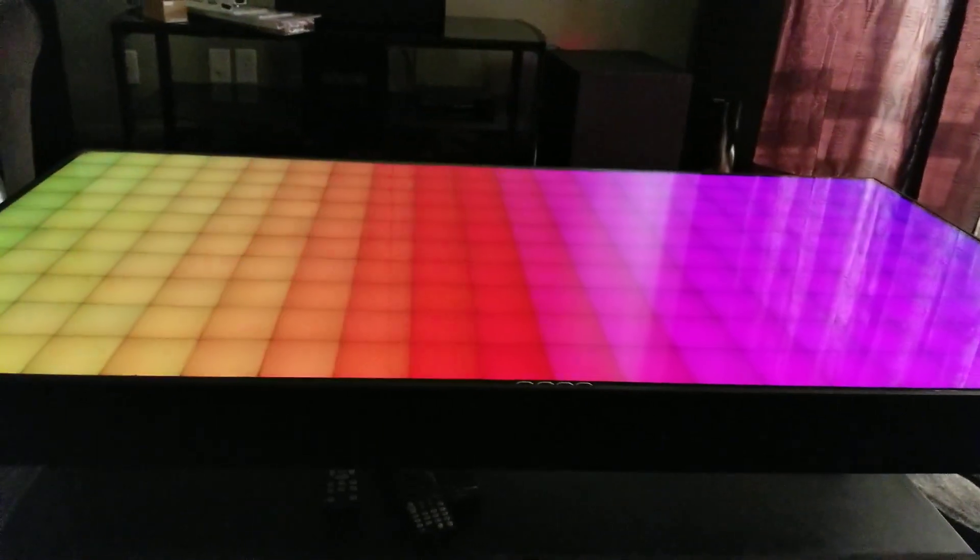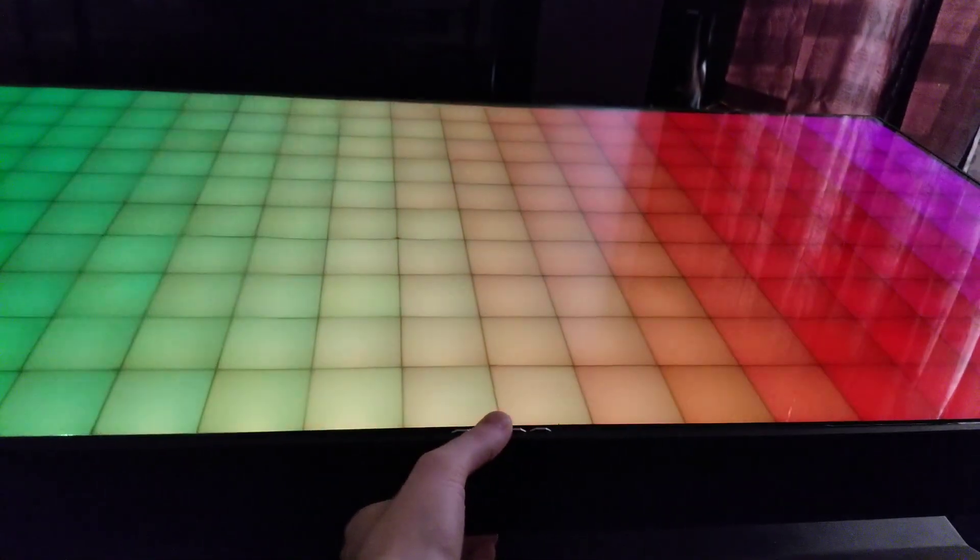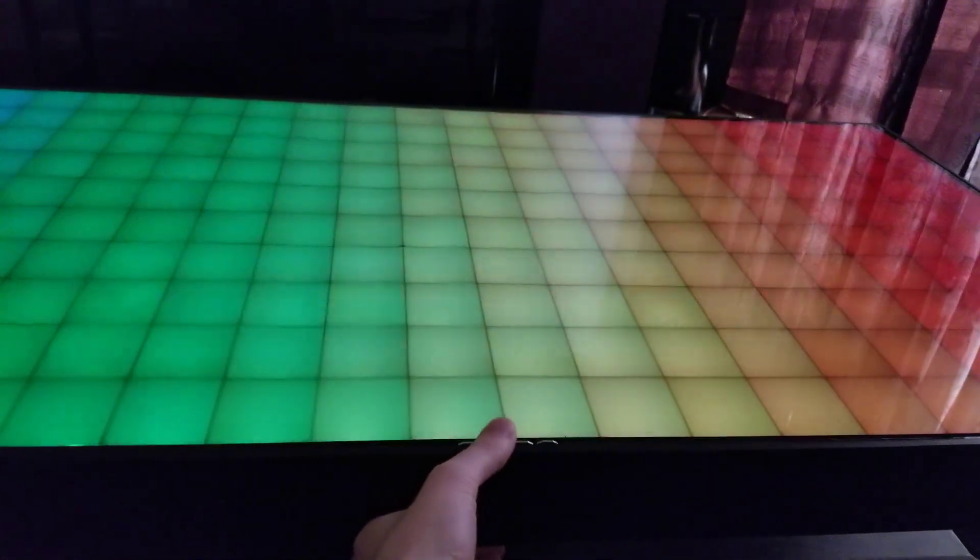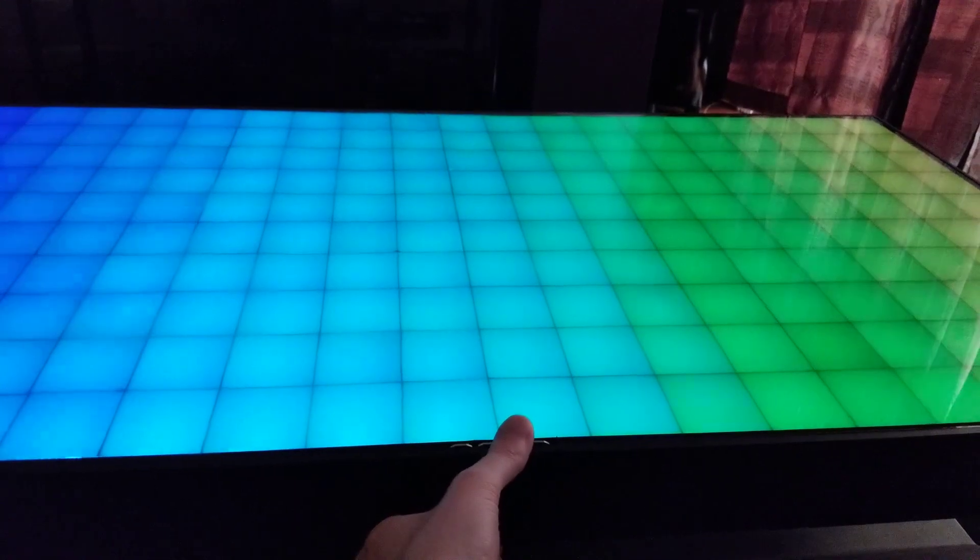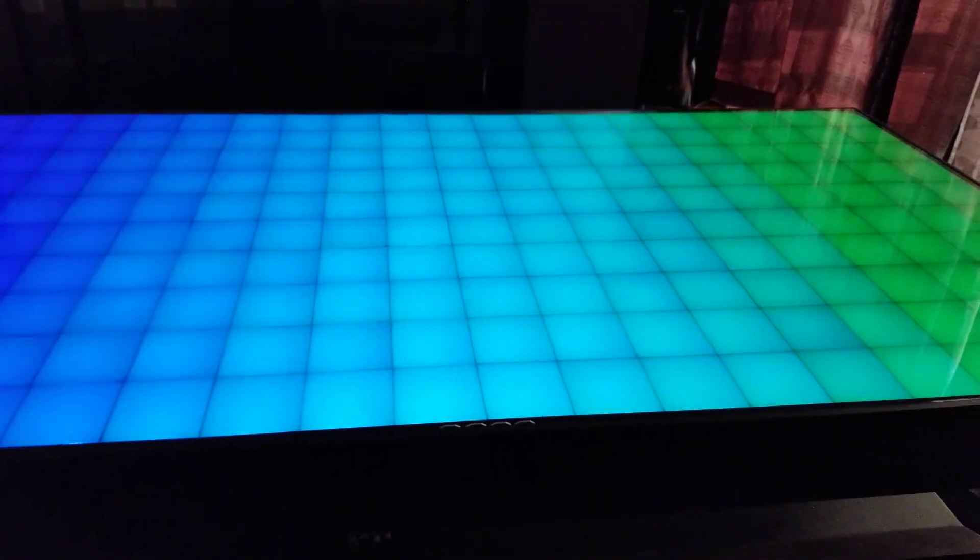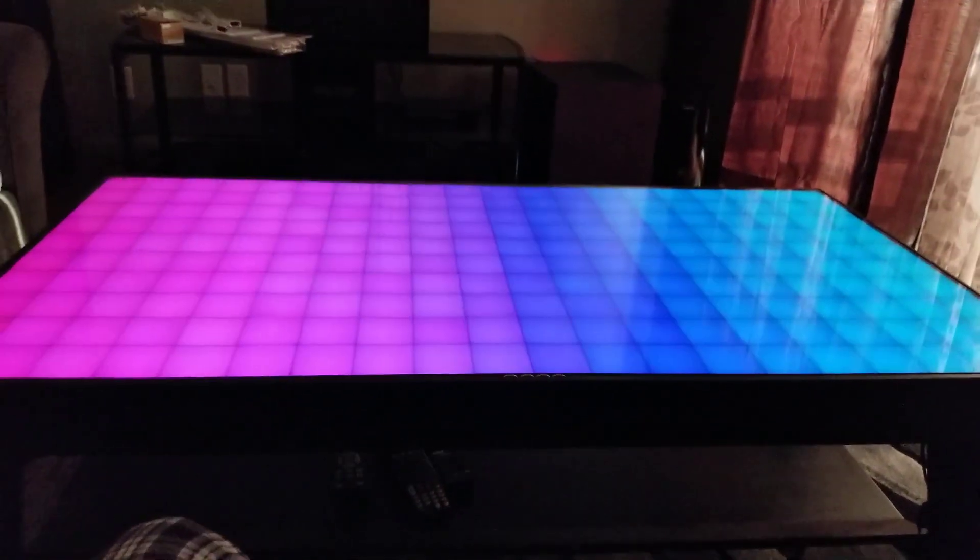So those are all the animations. I can decrease the brightness, increase the brightness. It doesn't show up well on camera, but yeah that's the coffee table.